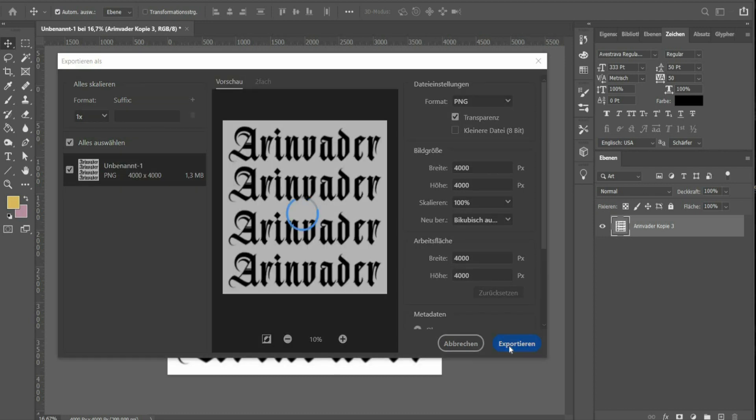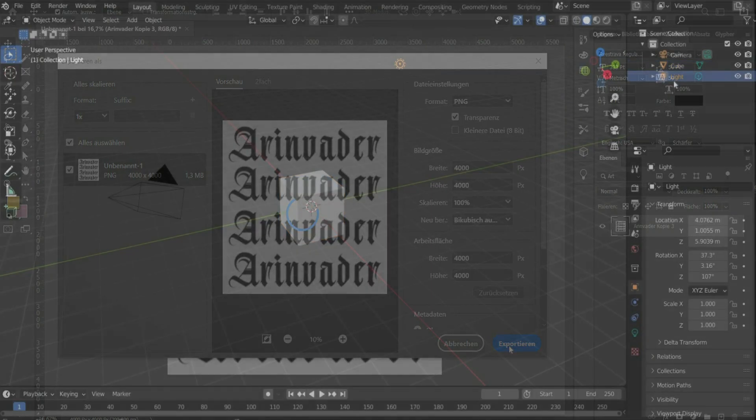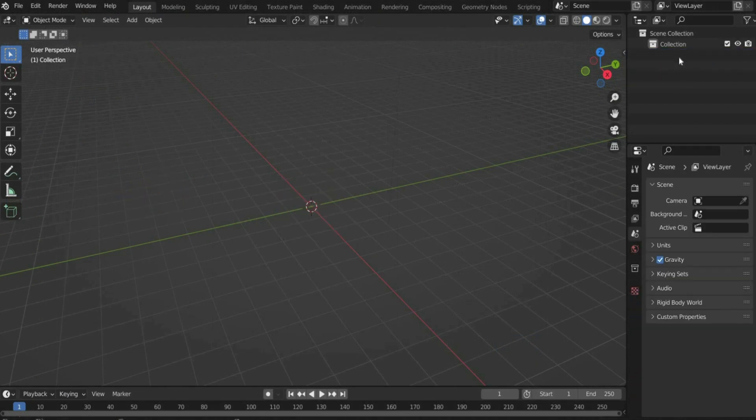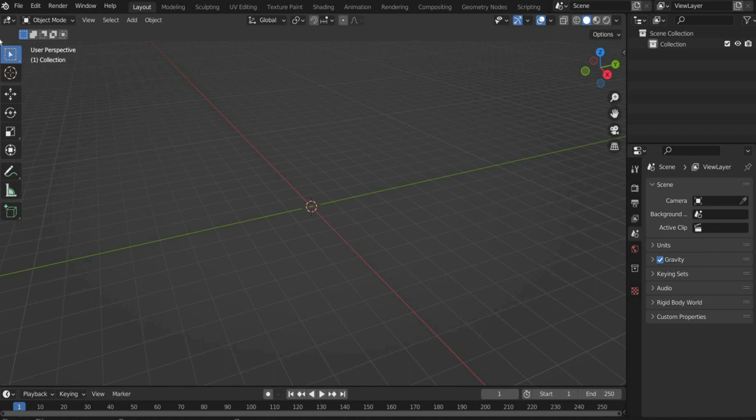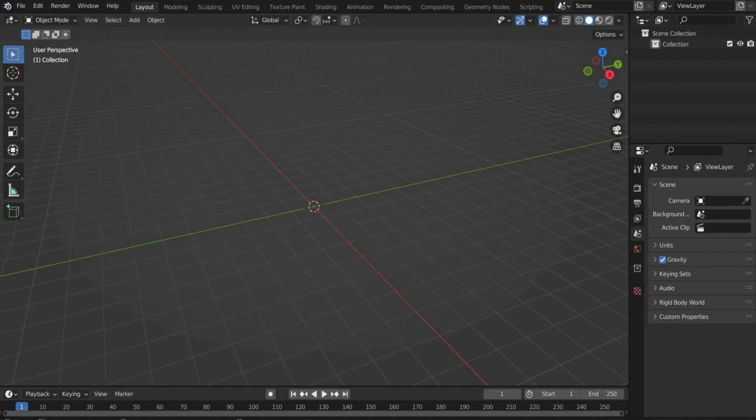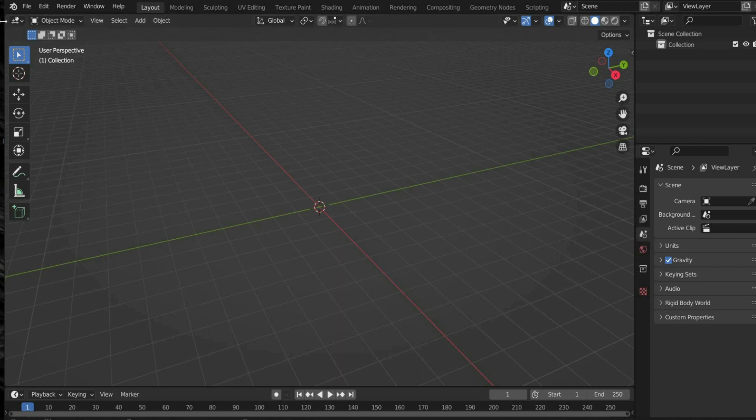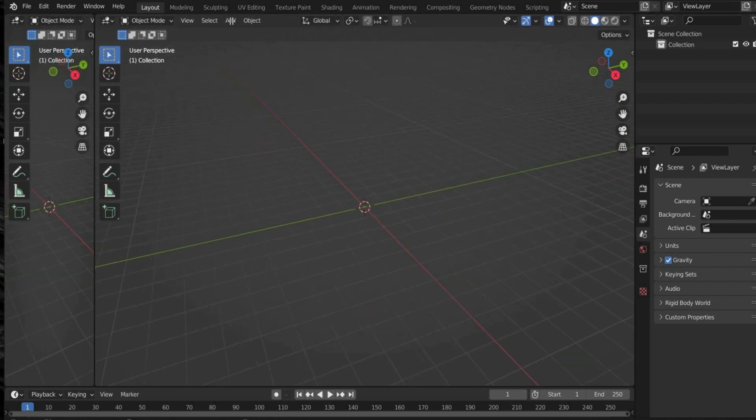Now we switch to Blender. Delete the light, the camera and the cube by pressing the X button. Then adjust the working area. Go to the left end of the window until the mouse becomes a plus sign. By dragging to the side, a new window appears.